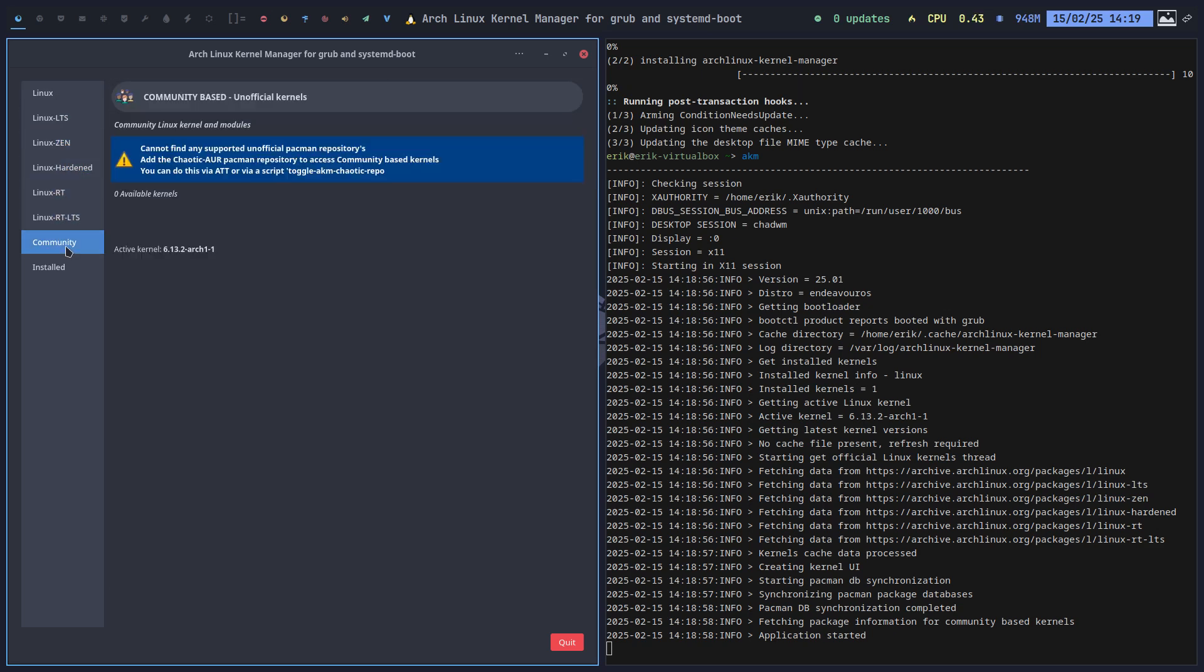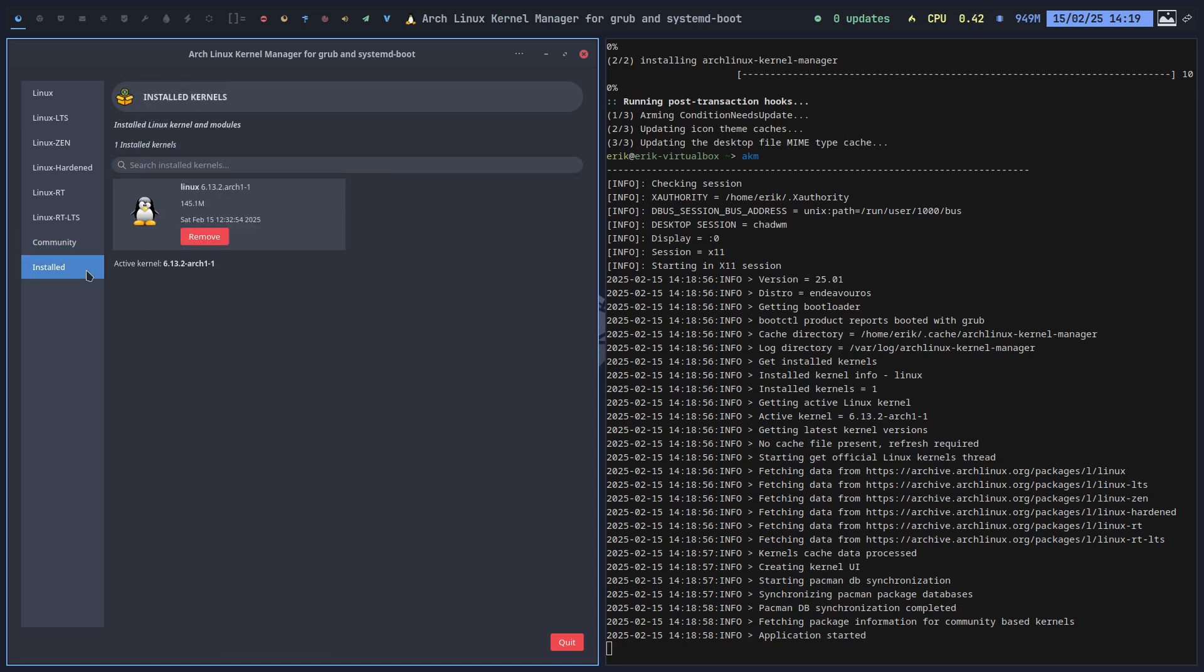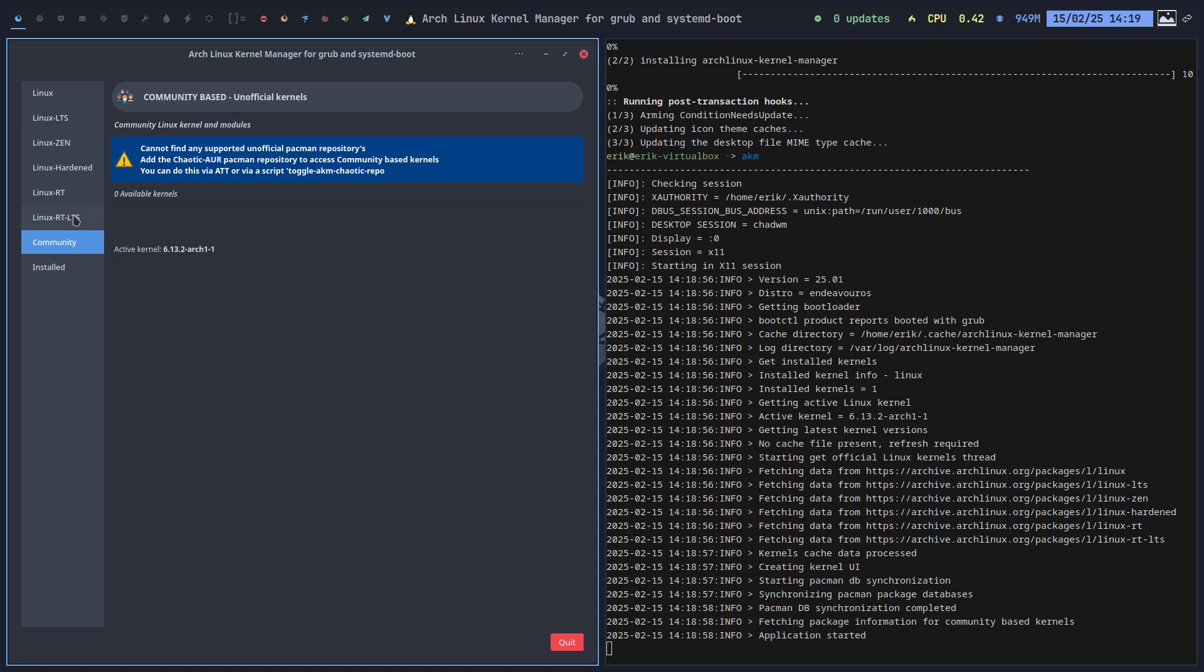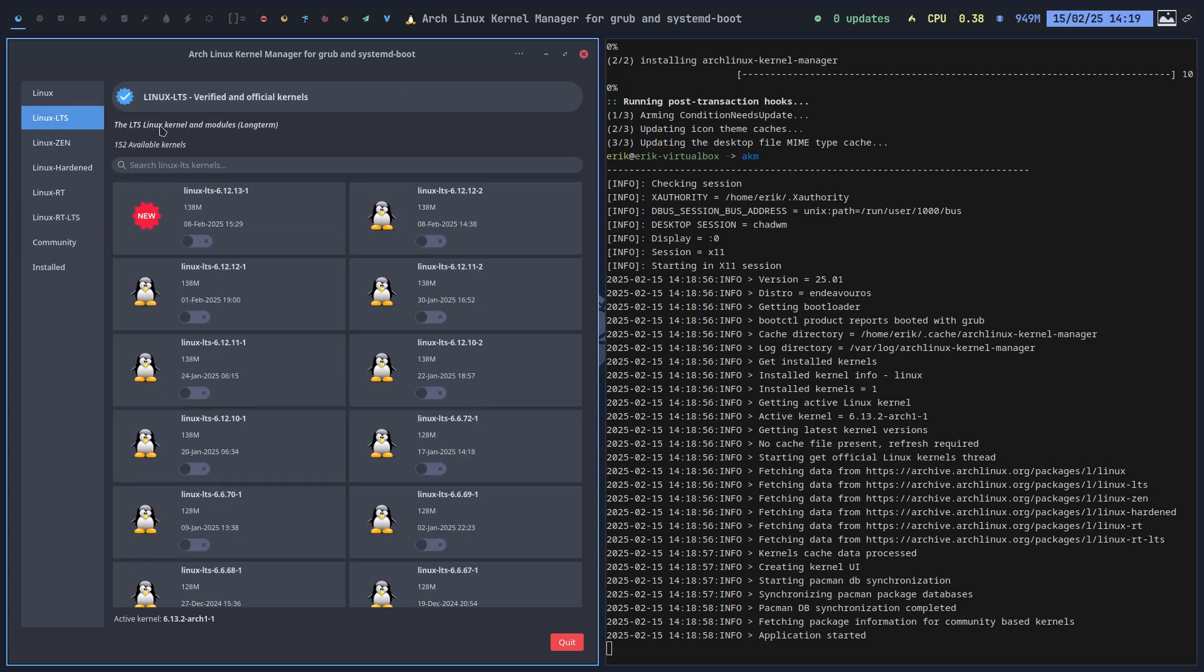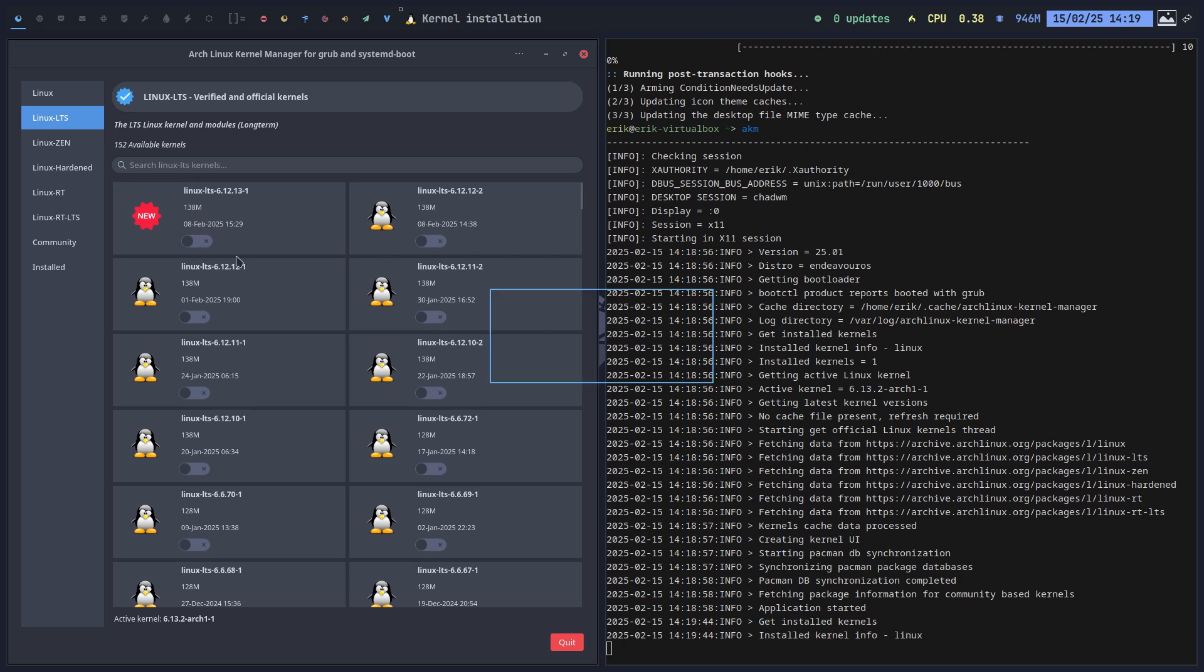LTS, Zen, Hardened, RT, RT LTS. If you open up Chaotic for instance, you can add other stuff. That's for example CacheOS is there. The mainline is there. Picorix or something. It sounds like sweet, something to eat. So let's do a test. See if we can install the LTS. Just to click away.